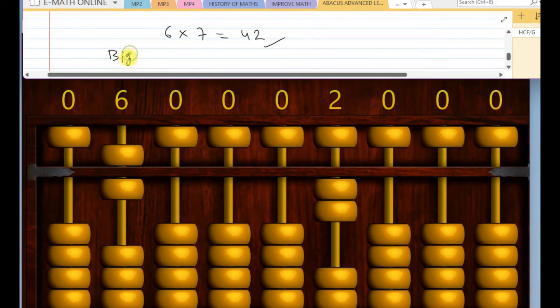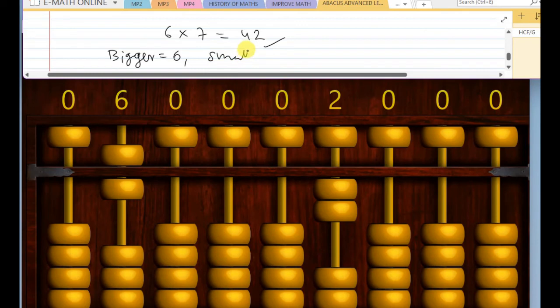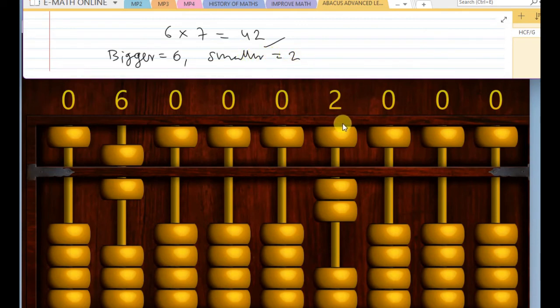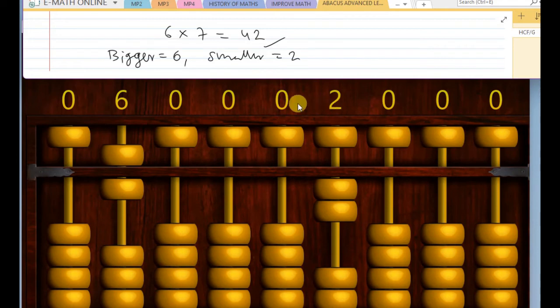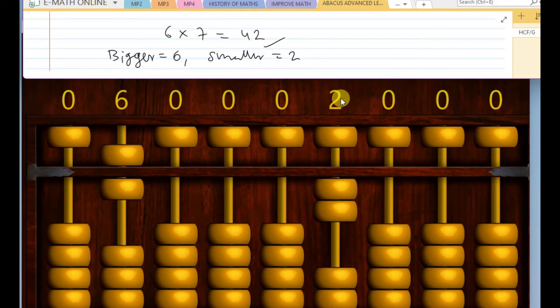And now, what is the bigger number? The bigger number is six now, and the smaller number is two. Now, we will divide this bigger number six with the smaller number.